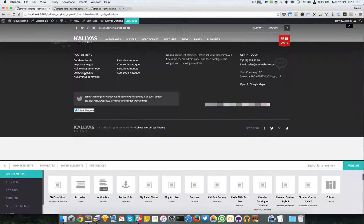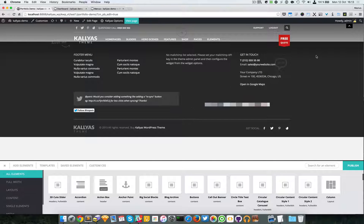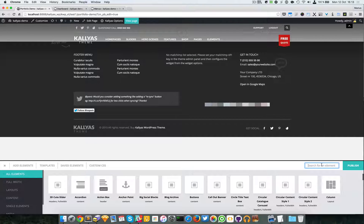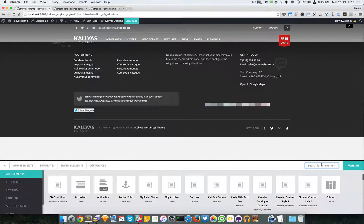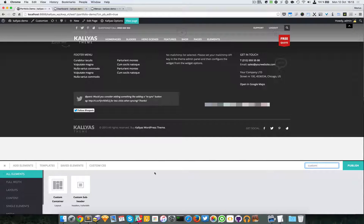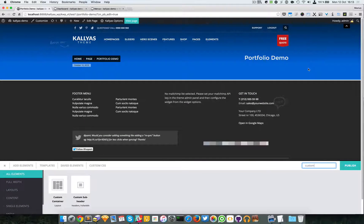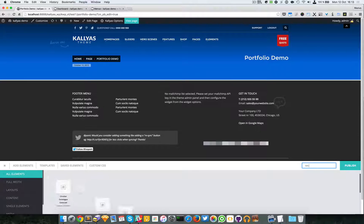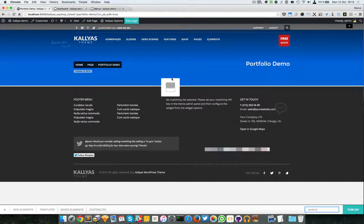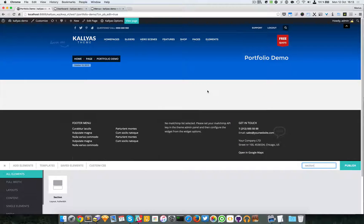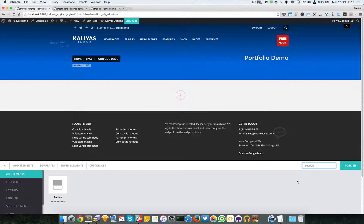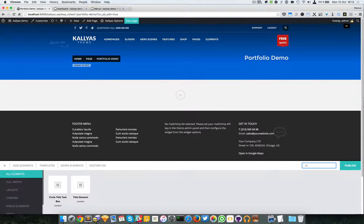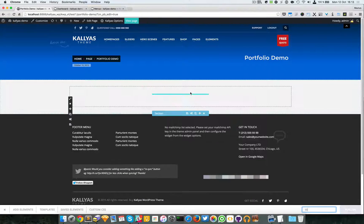I'm going to start by adding some quick stuff to make it look a bit better. I'm going to first add the custom subheader. Great, now a section and to make things better I'm going to add a title.